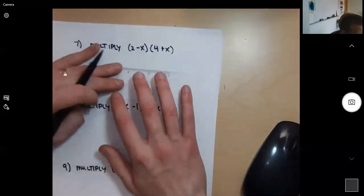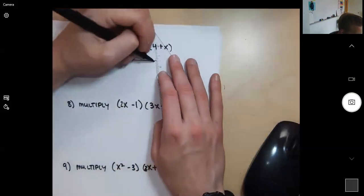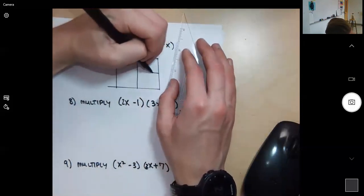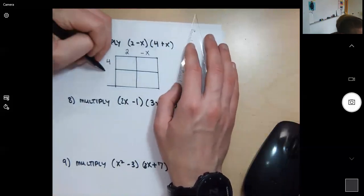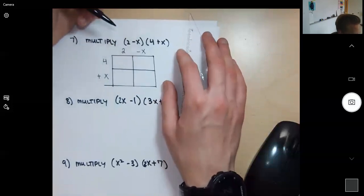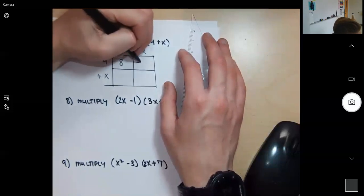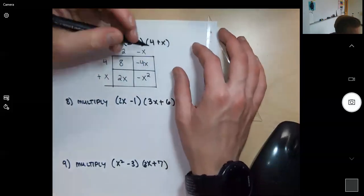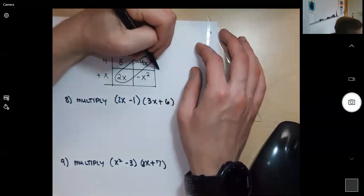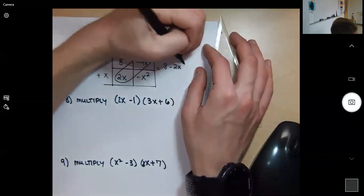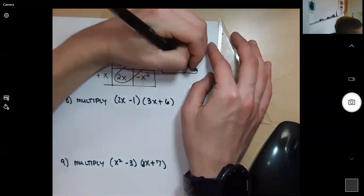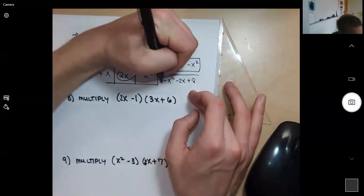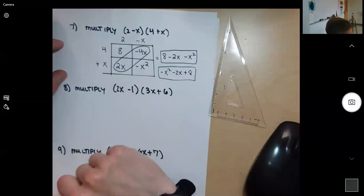Another two-by-two. I'll set up (2 minus x)(4 plus x), keeping the signs with the terms. 4 times 2 is 8, 4 times negative x is negative 4x, 2 times x is 2x, and x times negative x is negative x squared. Combining like terms: 2x minus 4x is negative 2x. Final answer written with highest exponent first: negative x squared minus 2x plus 8.